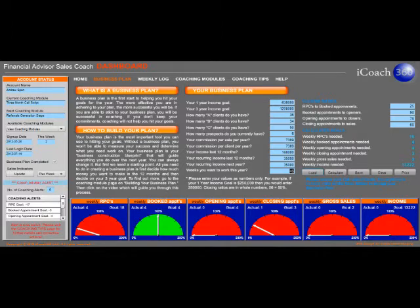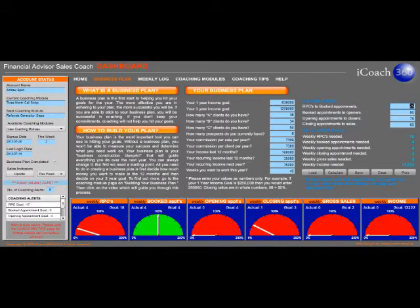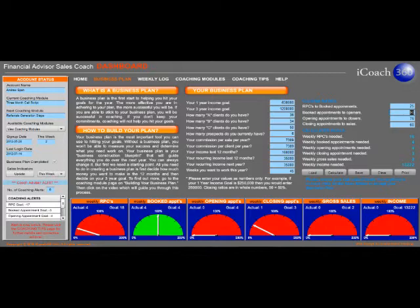Finally iCoach360 maps out exactly how much activity you'll need to accomplish those goals. It asks you to log the percentage of revenue producing contacts or RPCs you need to book an appointment on the telephone, then the number of booked appointments or fact finders you need for a closing presentation appointment, then asks for the closing ratio or the number of people who say yes.